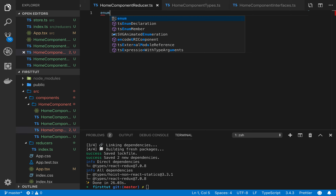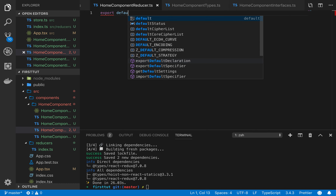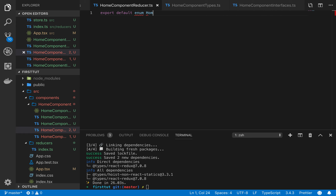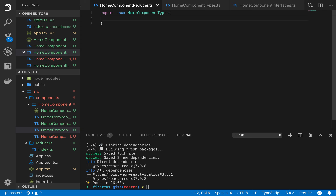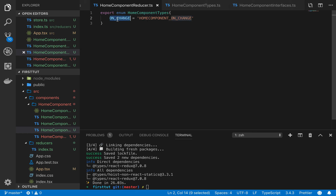Before returning from the action, we should define the types file. We'll make an enum — export default enum HomeComponentTypes — and export enum with an onChange value equals 'HomeComponent/OnChange'. This is very important: the value you write here has to be unique in your entire application. For each component, make sure the value of this enum doesn't match any other component's enum value.